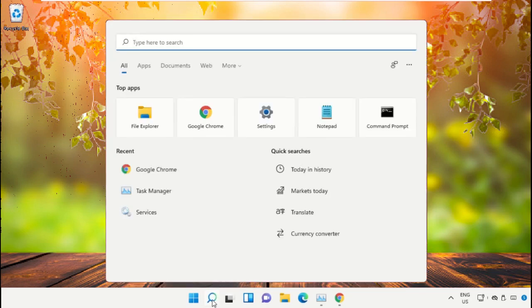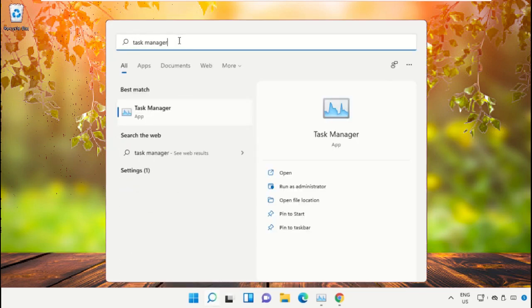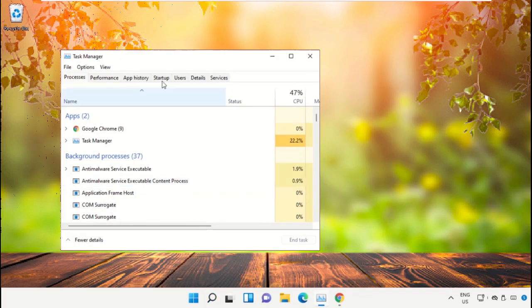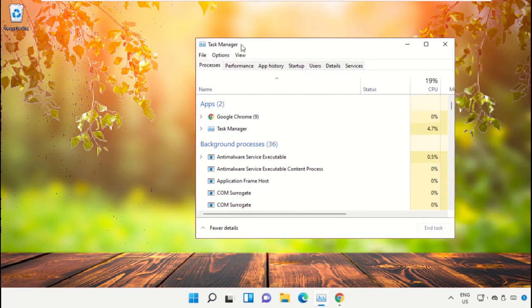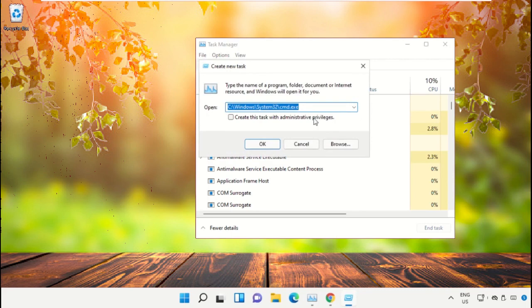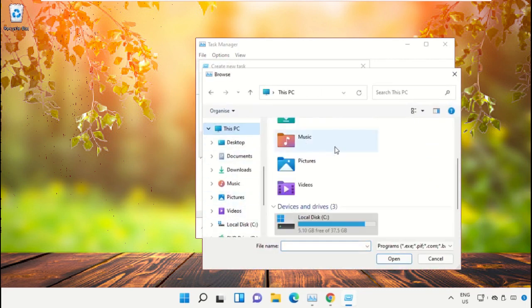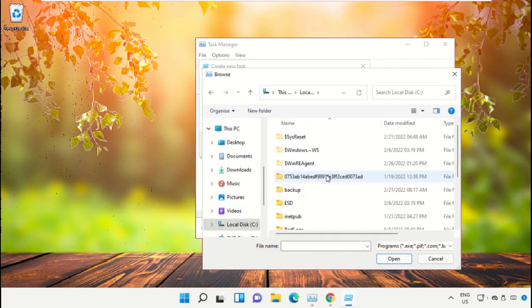Click on the search icon, then in the search bar type 'Task Manager.' Select 'Run as administrator.' On this window, click on File, select 'Run new task,' and then click on the Browse button. Select 'This PC' and open the C drive.